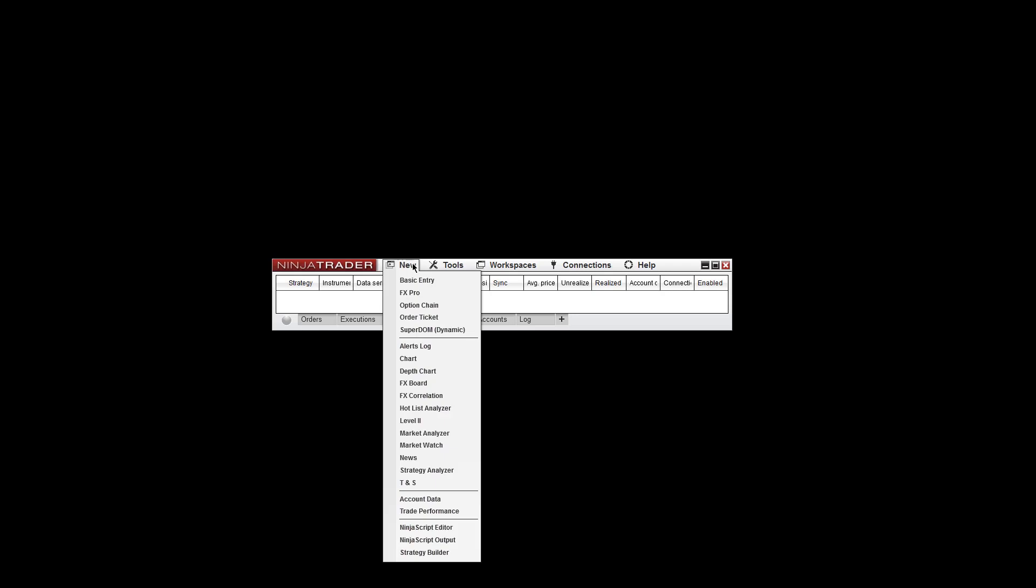Now close NinjaTrader one more time and then reopen it. Now with NinjaTrader reopened, go ahead and open up a chart.